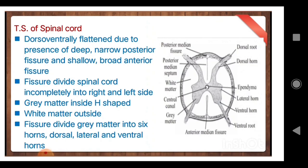Draw the diagram, label it, and remember it. First point: the spinal cord is dorsoventrally flattened. There is a deep narrow fissure on the posterior side — you can see fissures in the diagram on the posterior side and on the anterior side. Fissures divide the spinal cord incompletely into right and left sides.